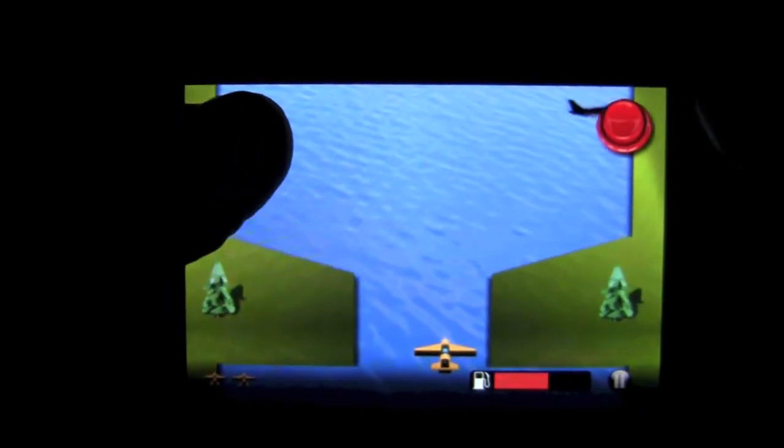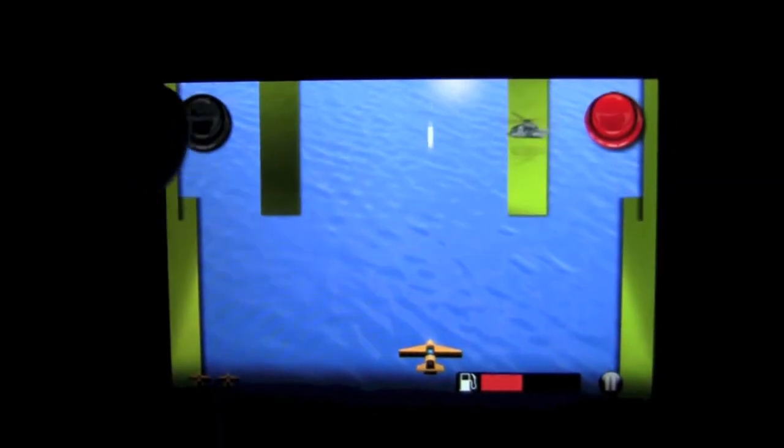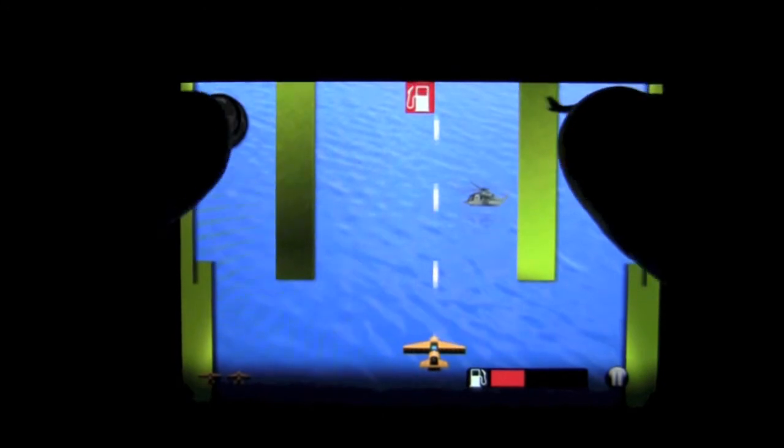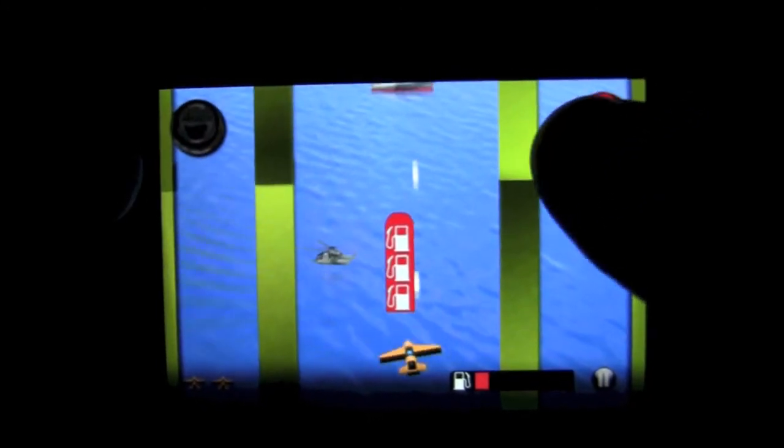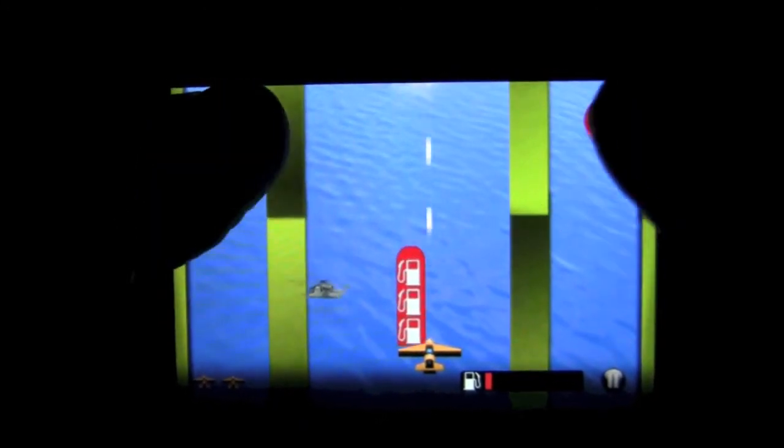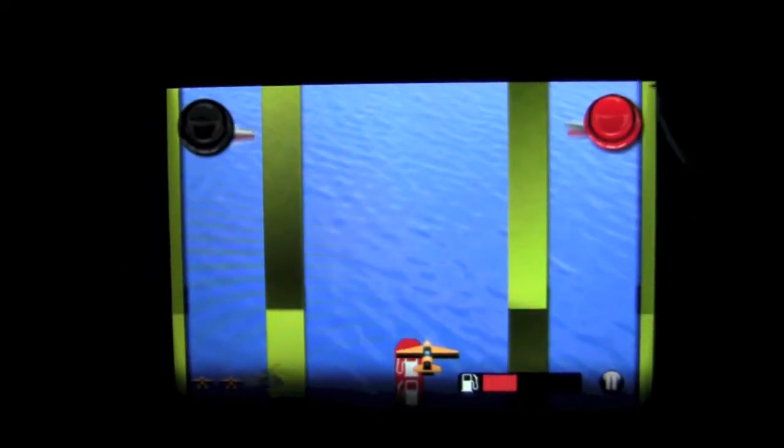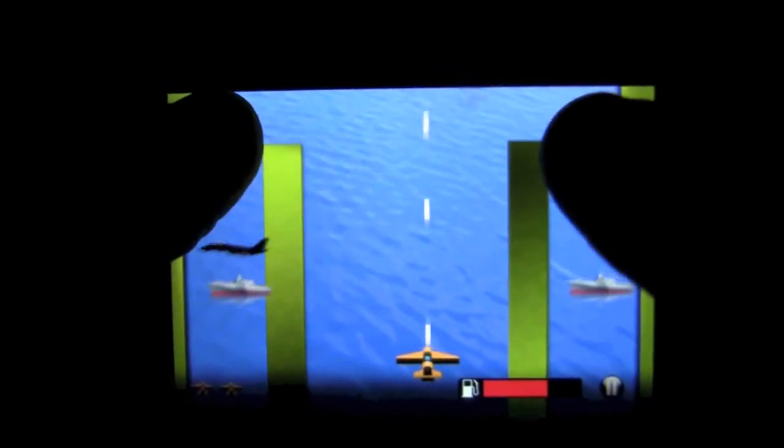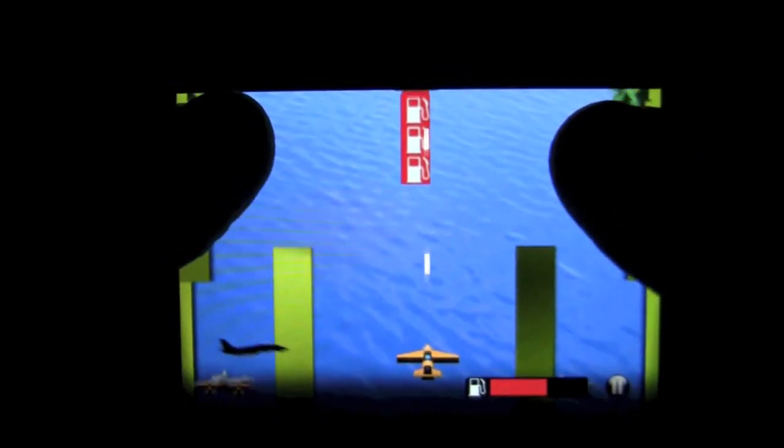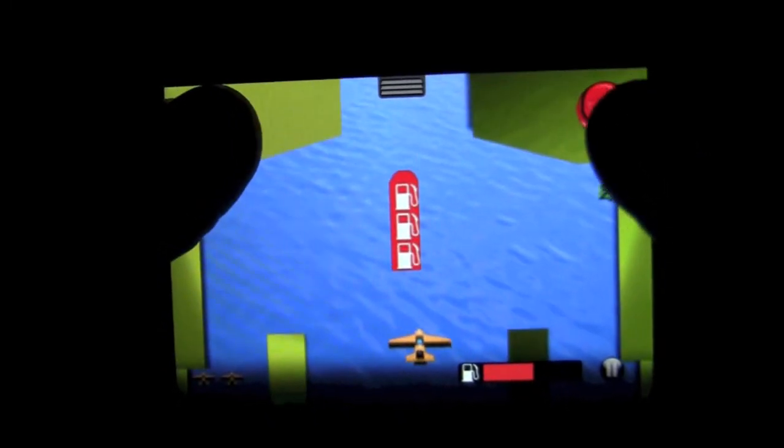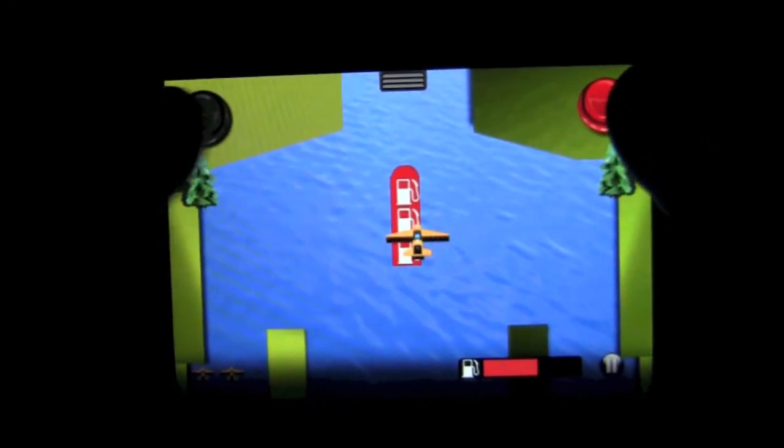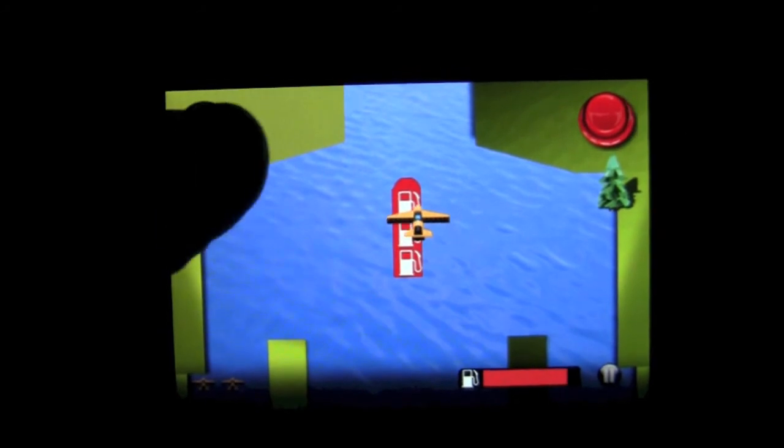There's also submarines as you go into the further levels in world one. Now, this is a fun game. It's a little harder than I anticipated it was going to be. Almost out of fuel. Not cool. Just in the nick of time.